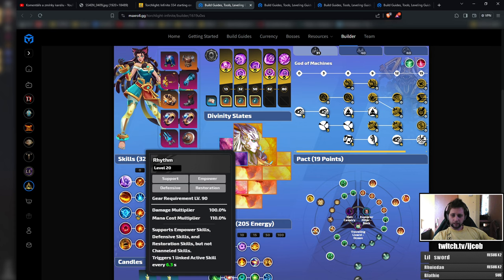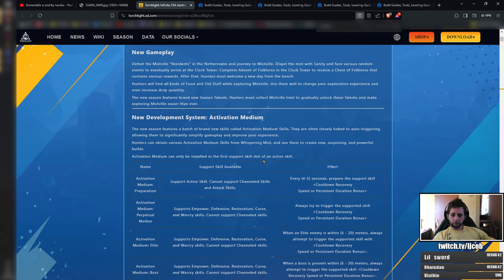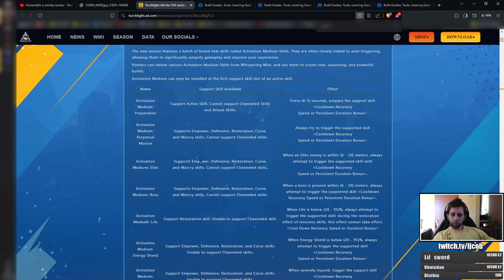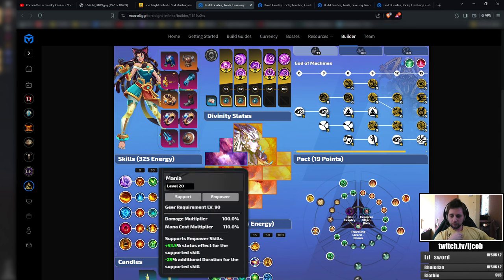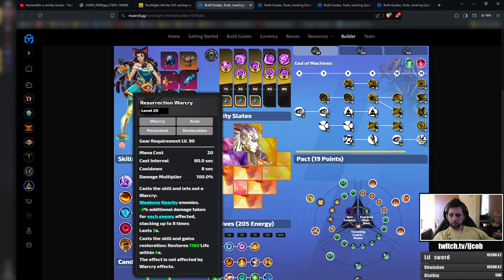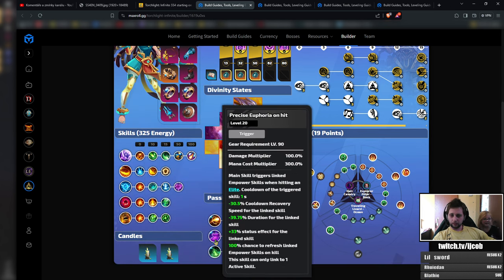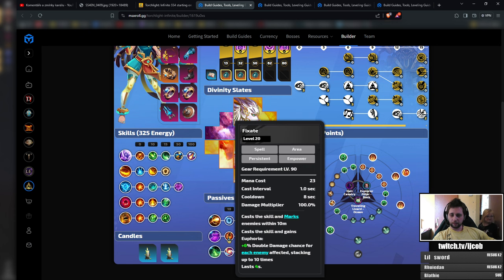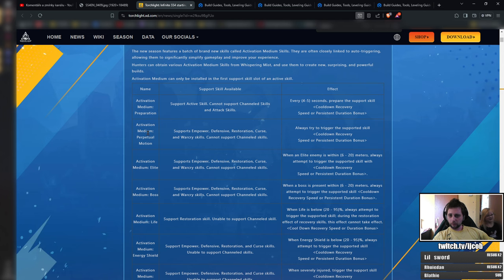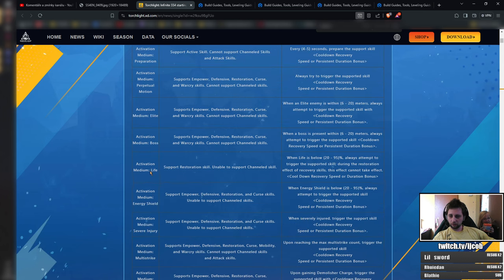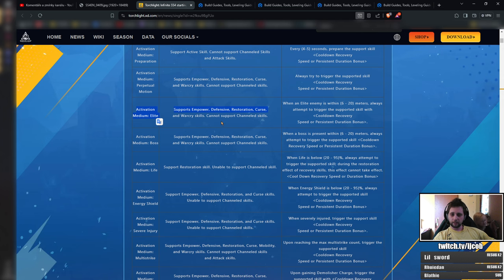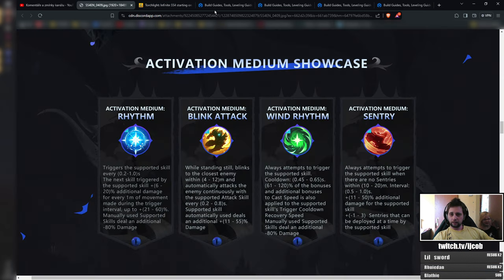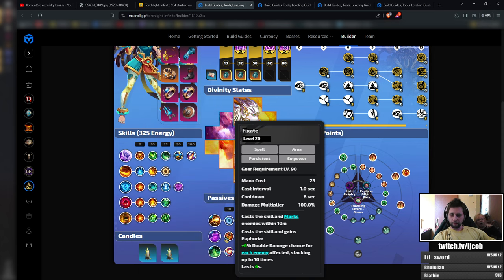They are removing Rhythm, but they are adding different support skills. You will have to find the right ones and you might have to drop some of the options. So you probably will drop Resurrection Warcry to slot in something like Euphoria support with Fixate, which would be one of these. I'm not sure which one, but probably this Activation Medium Elite seems like will be something similar to Euphoria support.